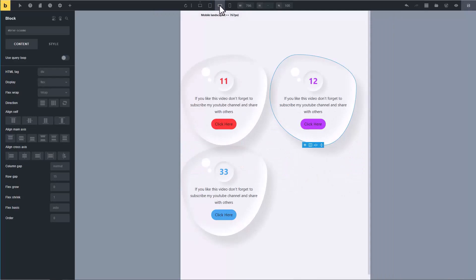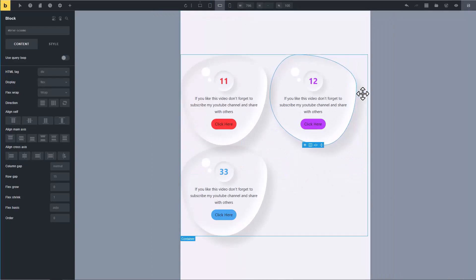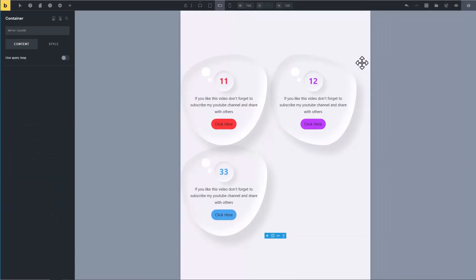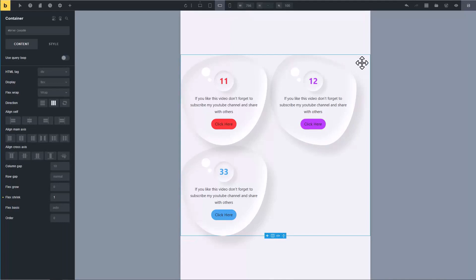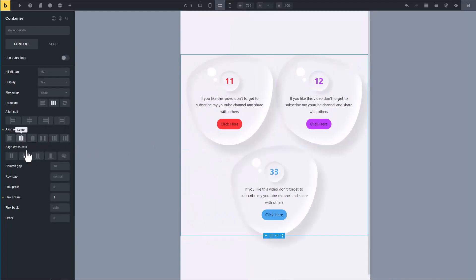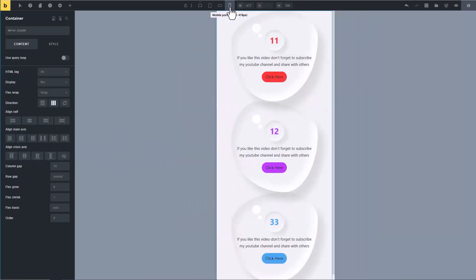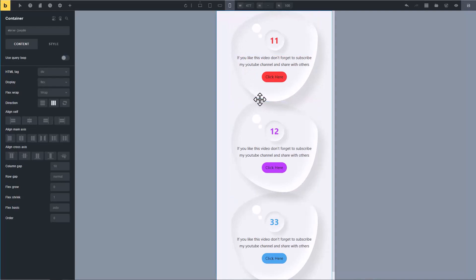In mobile landscape, it is not looking good. So click on outer container and change its alignment to center. Now it looks good in mobile device. These cards are very close to each other, so add some row gap.